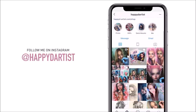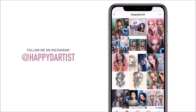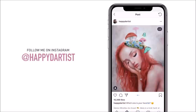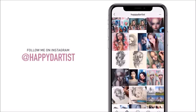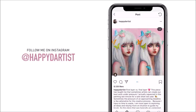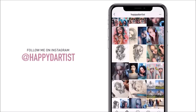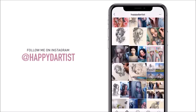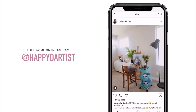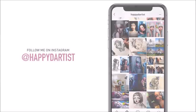If you want to check out more artworks, works in progress, and random daily artist adventures, feel free to check out my Instagram and follow me at the handle happyd-artist.